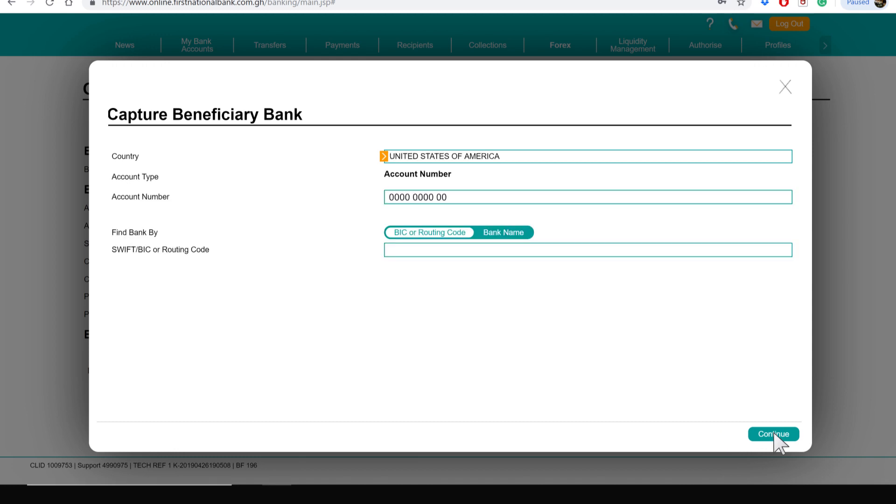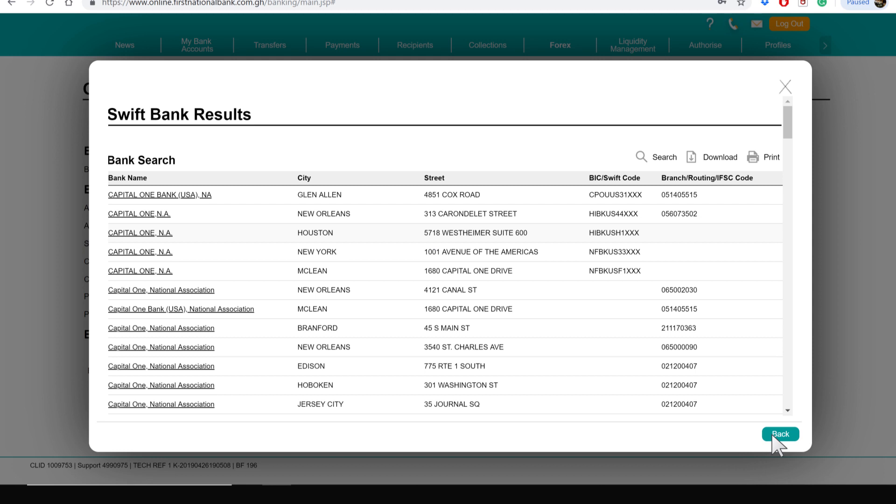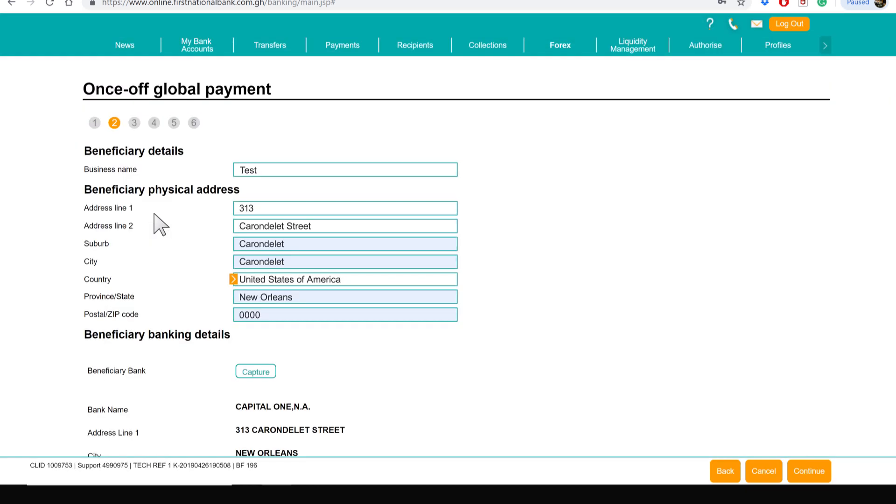Enter the account number and search for the bank using either the routing code or the bank name. Click on Continue. Select the bank with the desired location and or routing code and click on Continue.